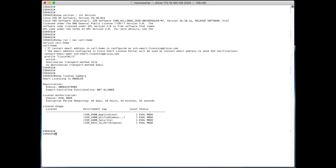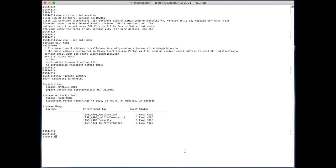The router is in unregistered state and the licenses on the router are now in eval mode. This means you have 90 days to register your product on the CSSM or the Cisco Smart Software Manager and convert your licenses to smart entitlements. After the 90 day period, the licenses go to eval expired mode.